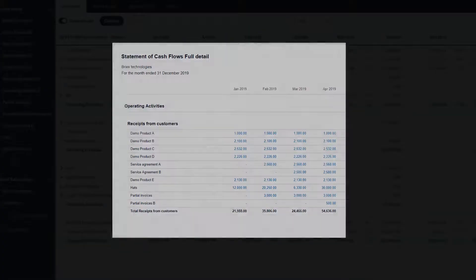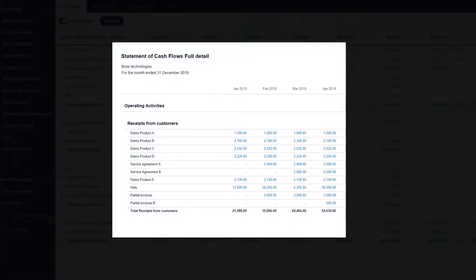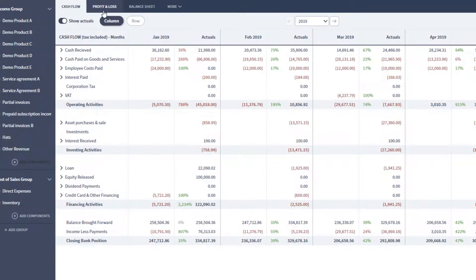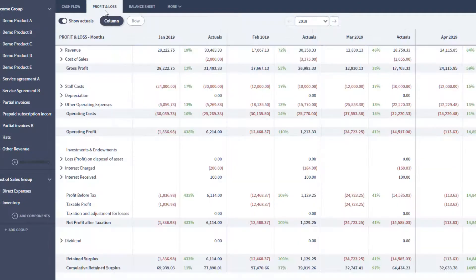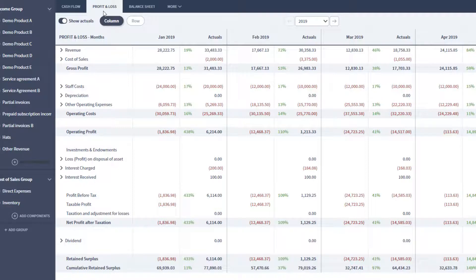Your latest Xero figures can be pulled in on demand, automatically matching against your forecast over the periods of your plan and showing any variance between the two. You'll always be able to grab your latest cash position from Xero to see how that measures up with your forecast.